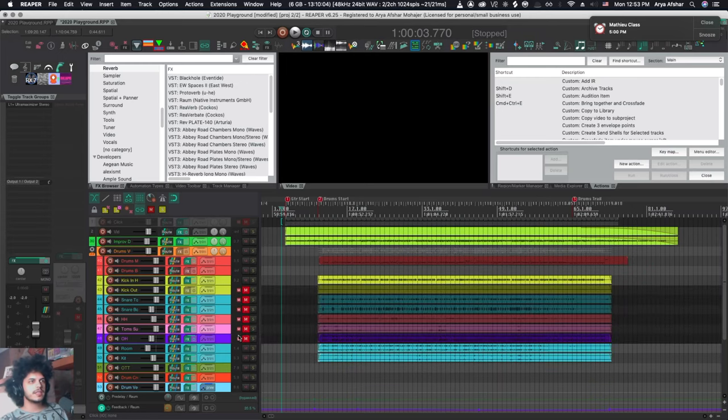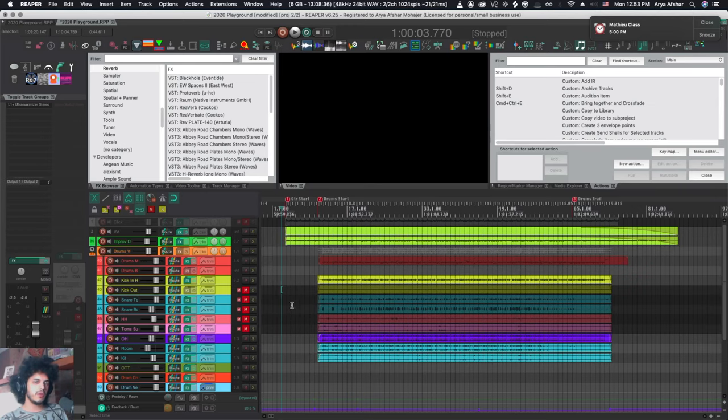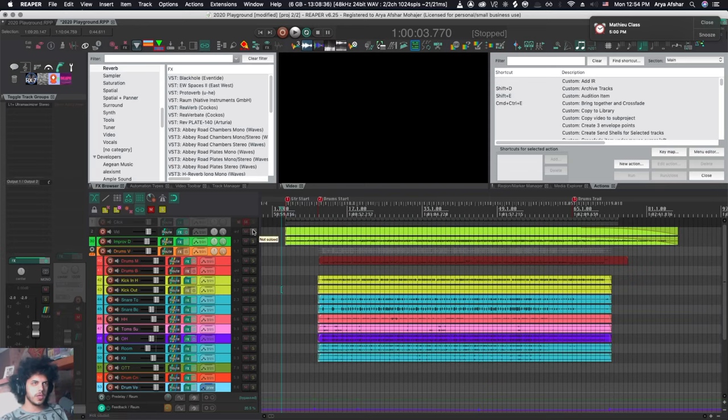Another great thing about this is that for example this track that I locked is muted and now let's say I want to unmute all my other tracks. If you hold command and click on any mute button you will unmute all but because this track is locked it won't receive that command.